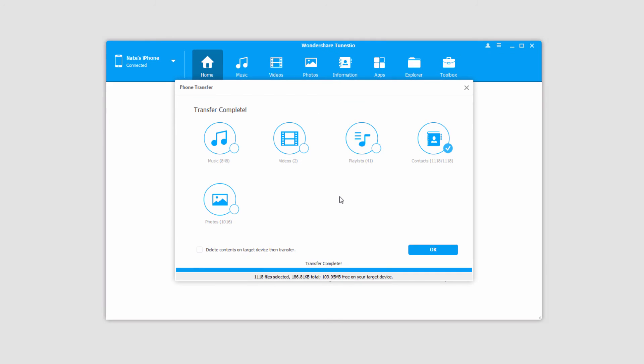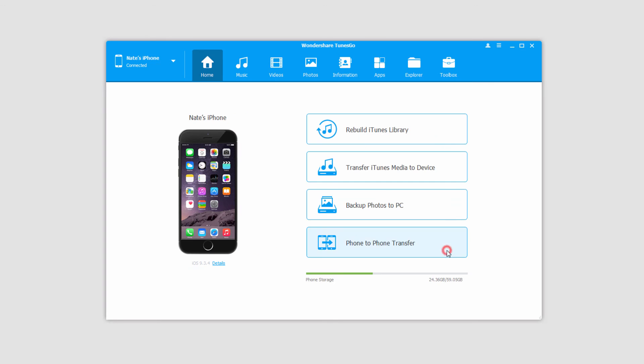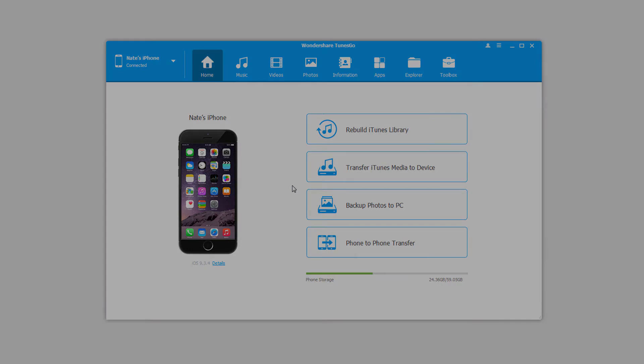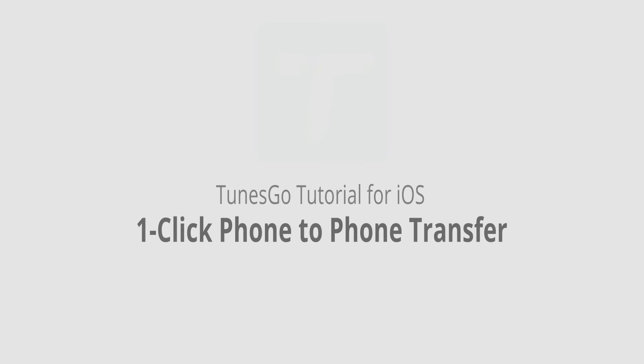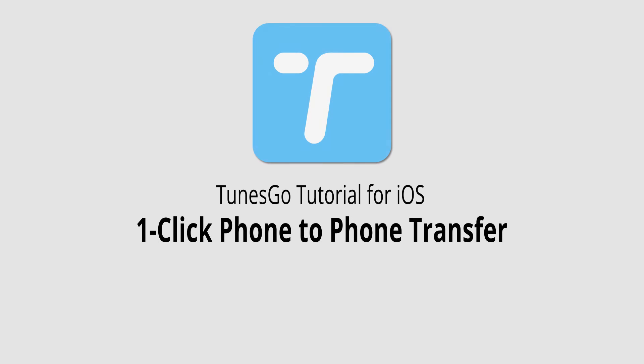And once it's complete it'll say transfer complete, you can just click on ok, and now that process has been completed. And that's it for this video, I hope you guys enjoyed. That's how you transfer files from one phone to another in one click using Wondershare Tunes Go.